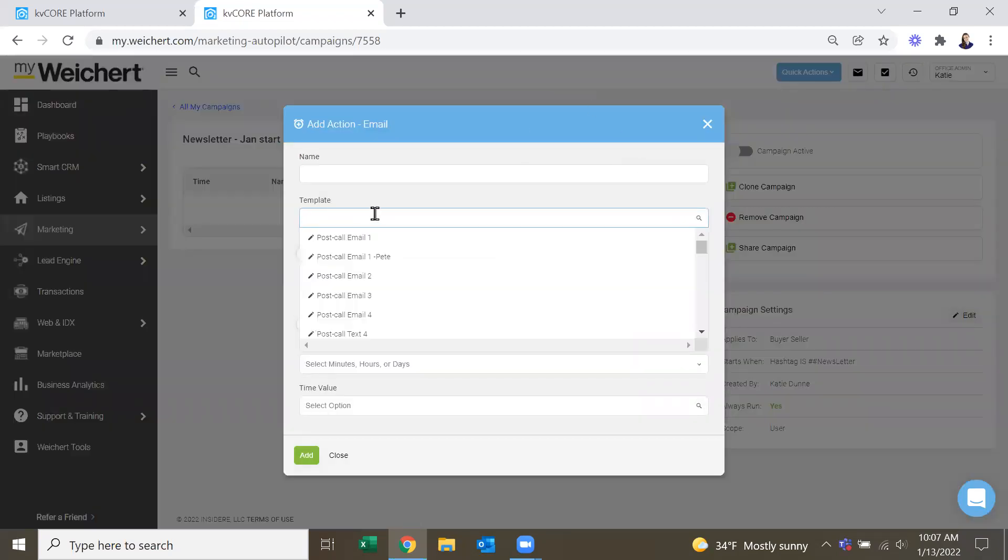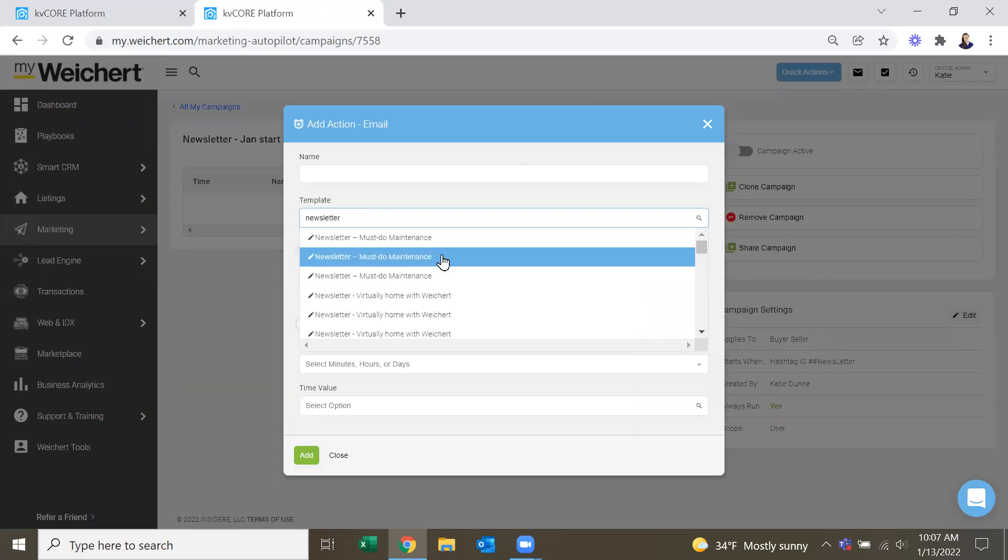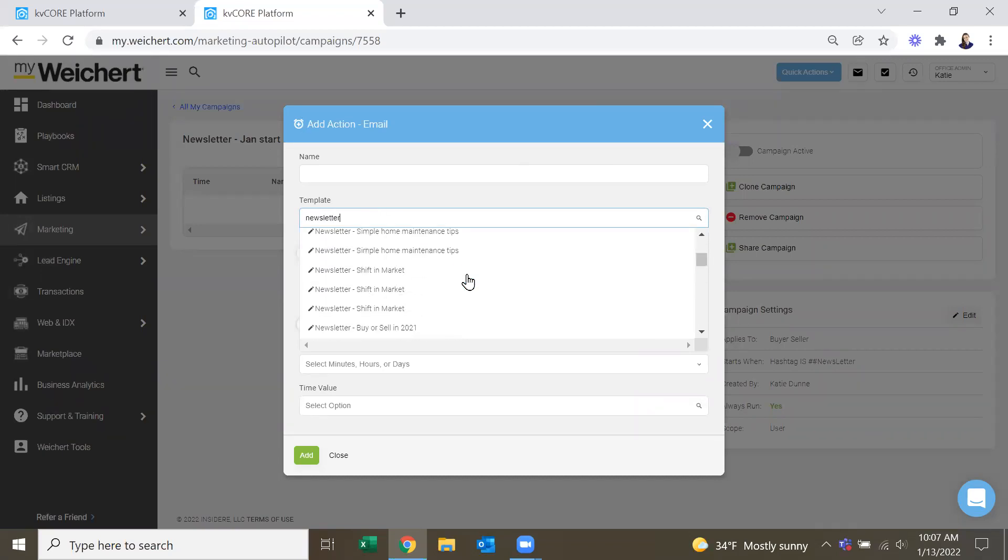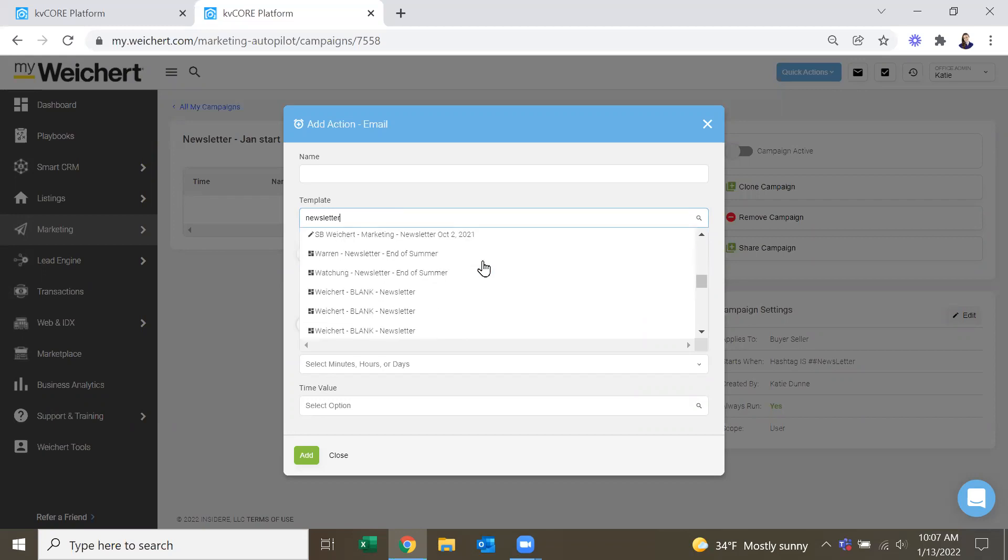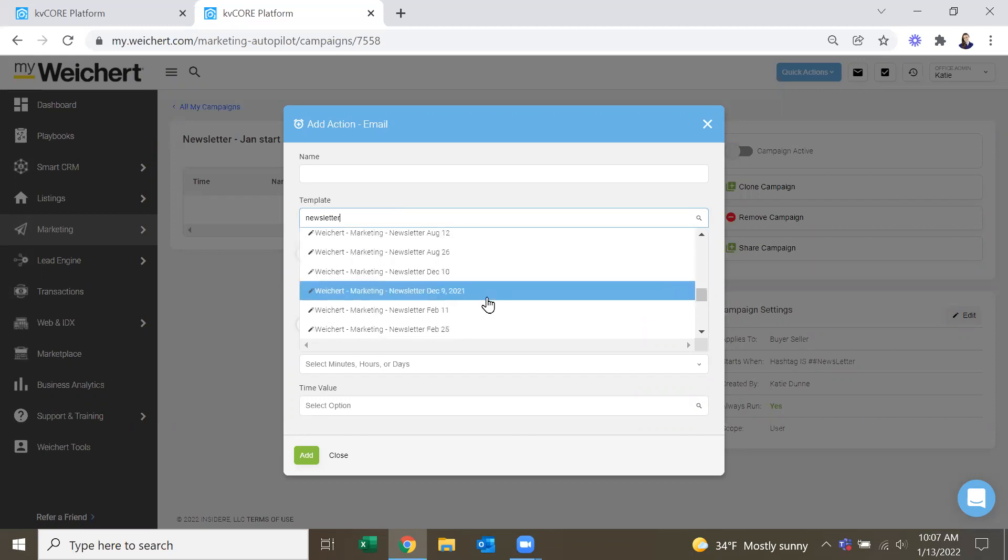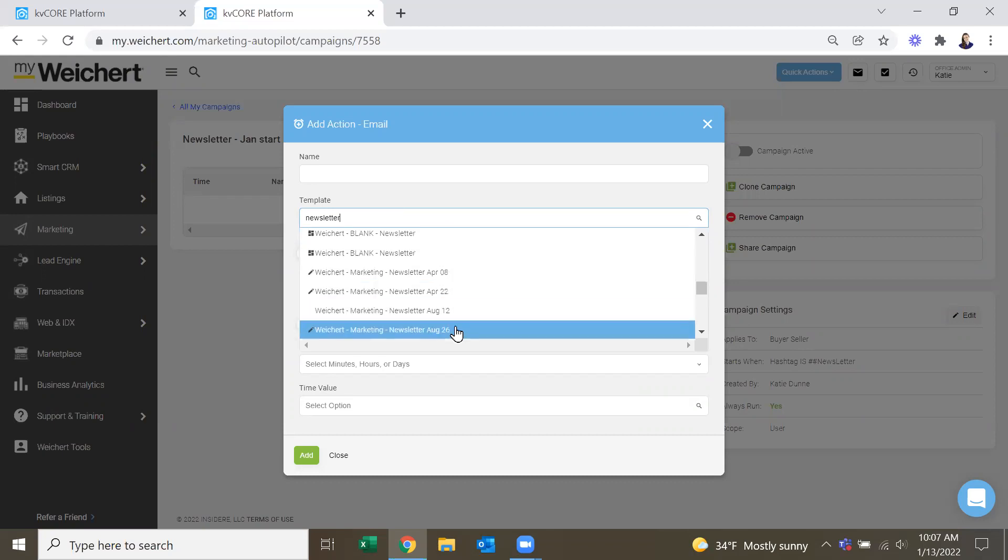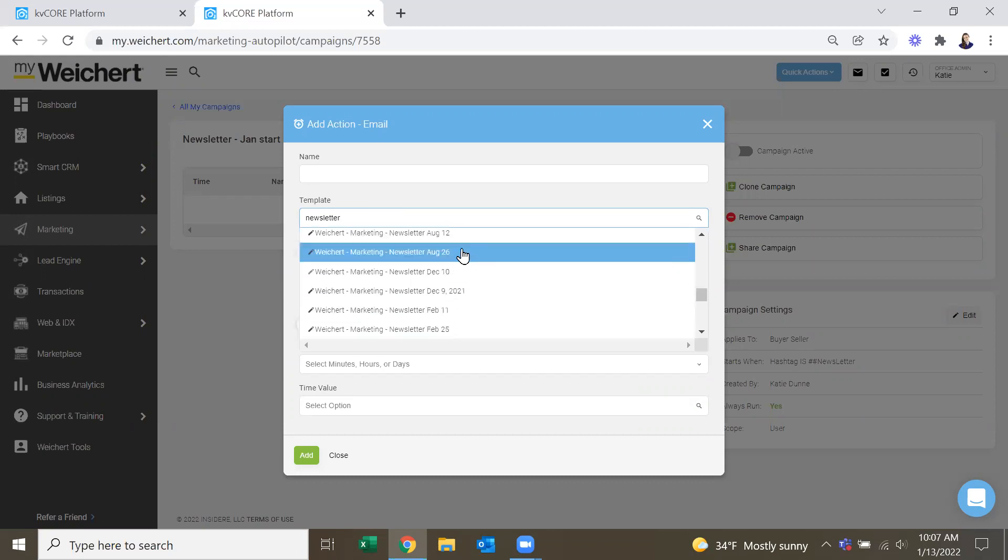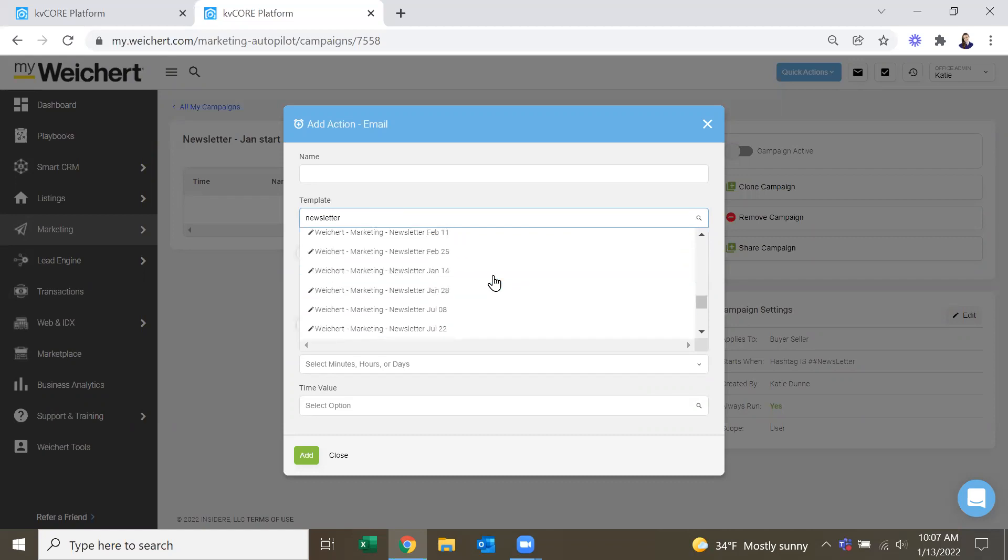But that's when you go here and you say add action. And then you can look up our newsletter templates. So the monthly newsletters that Weichert has made all have dates on them. And as you can see, they're in alphabetical order. So it's sort of annoying because it's April, August, December, February, etc.